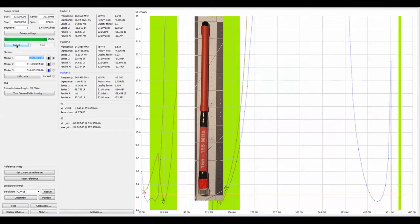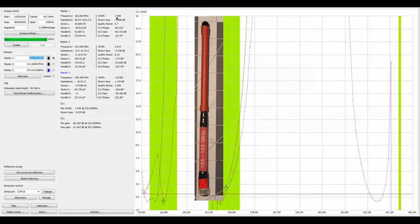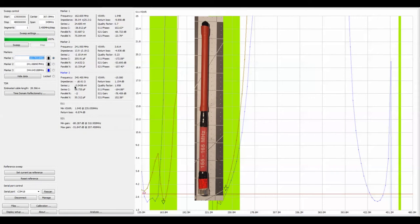We wait for the sweep to complete and we see now that marker number one has come down to a standing wave ratio of 1.9 which is much more acceptable for a frequency of around 163 164 megahertz.